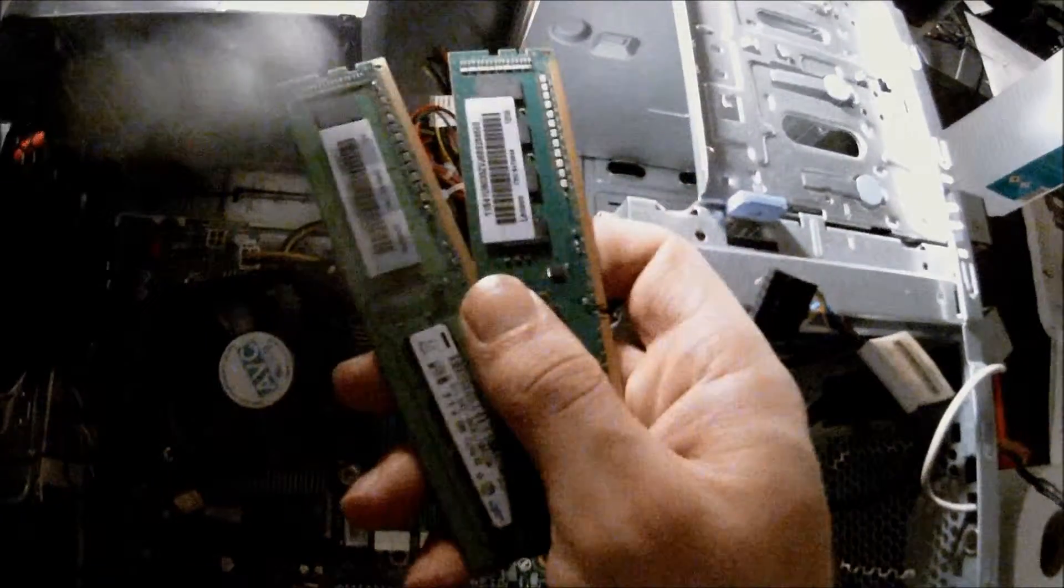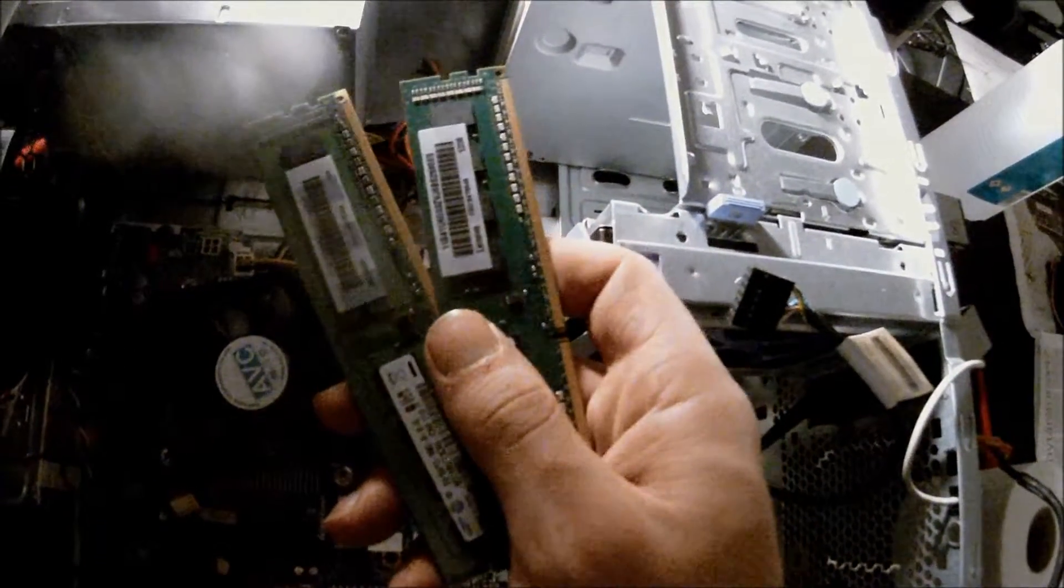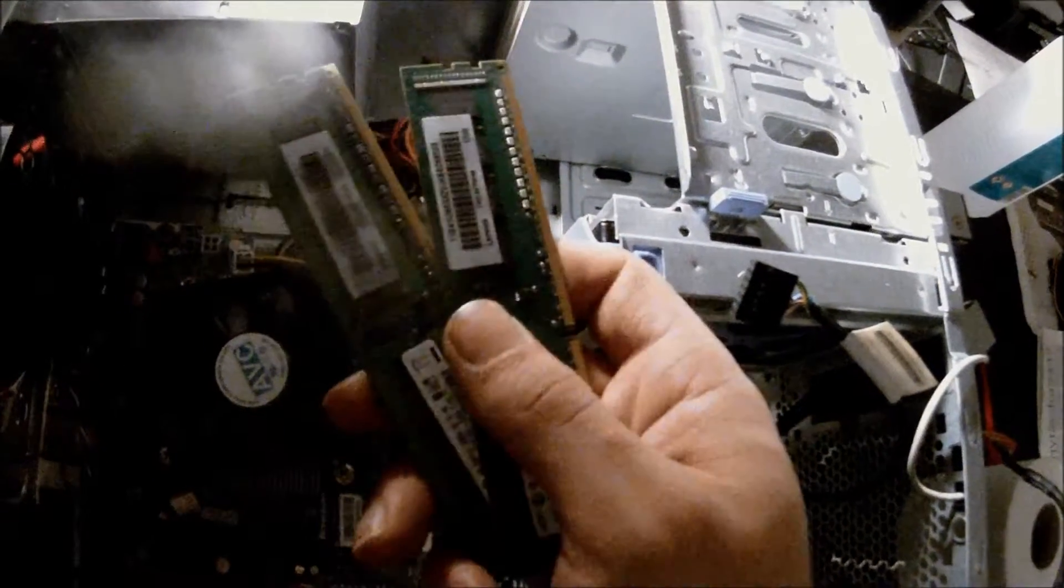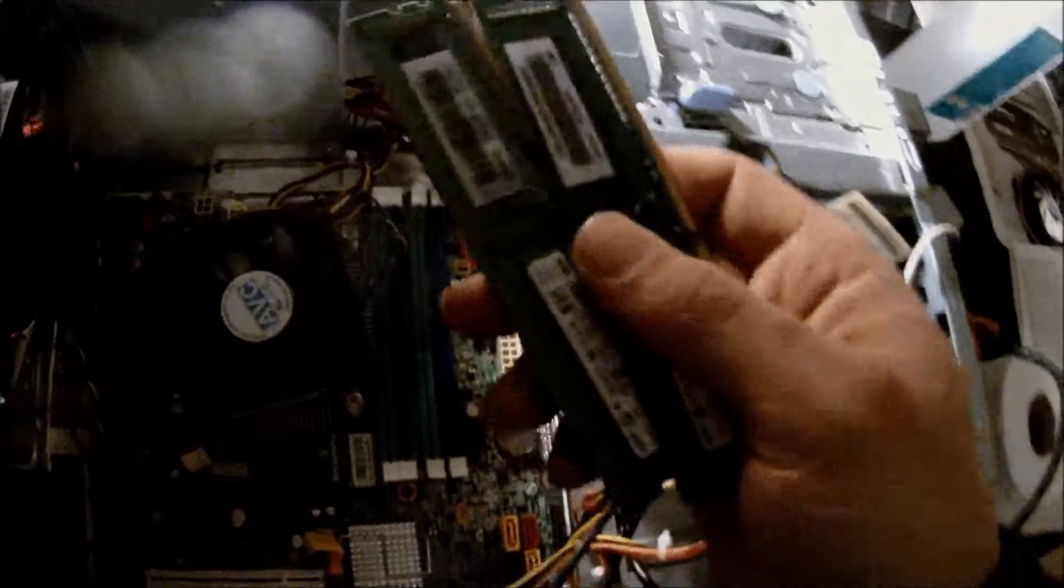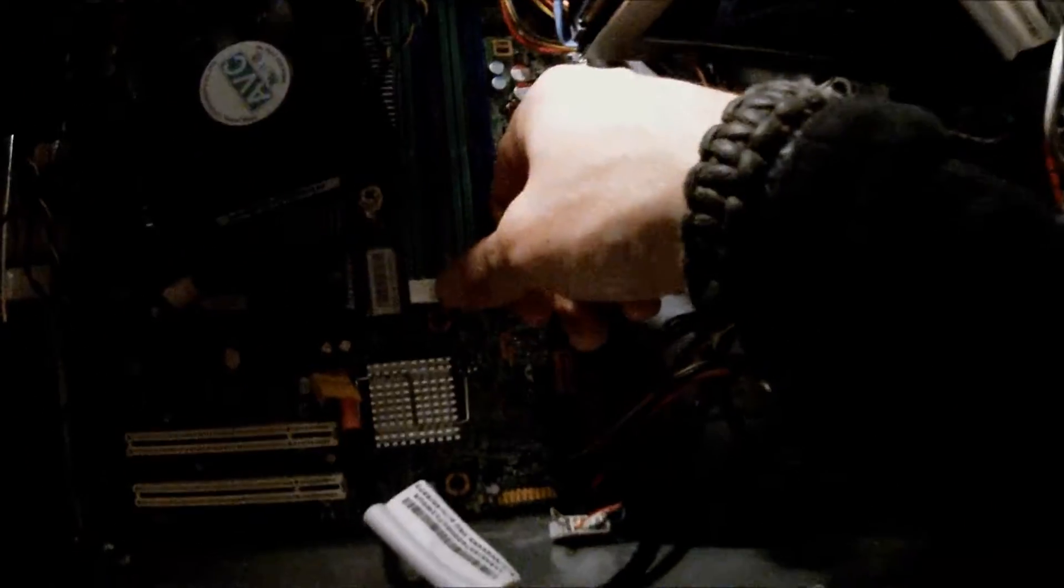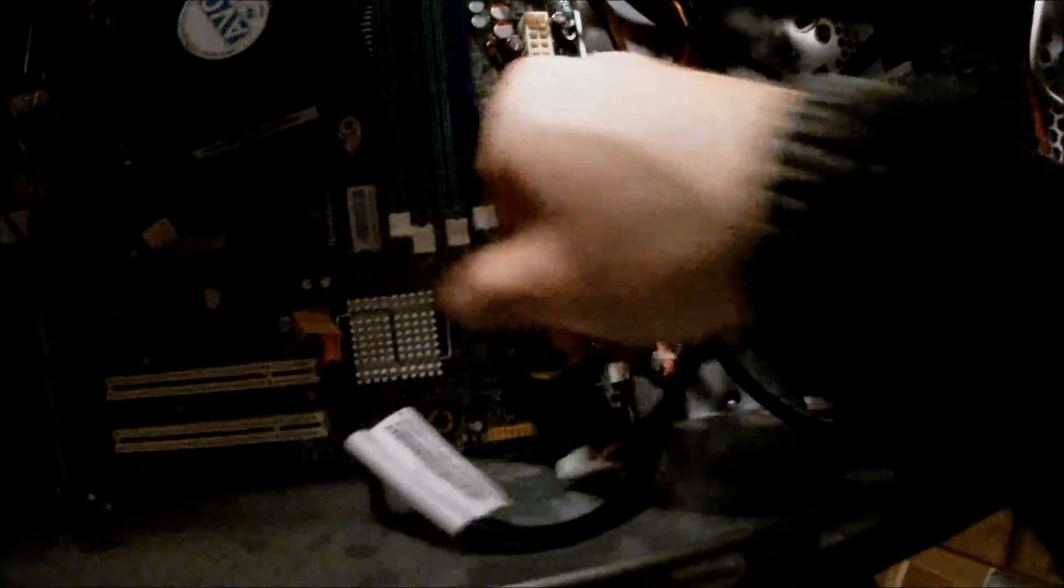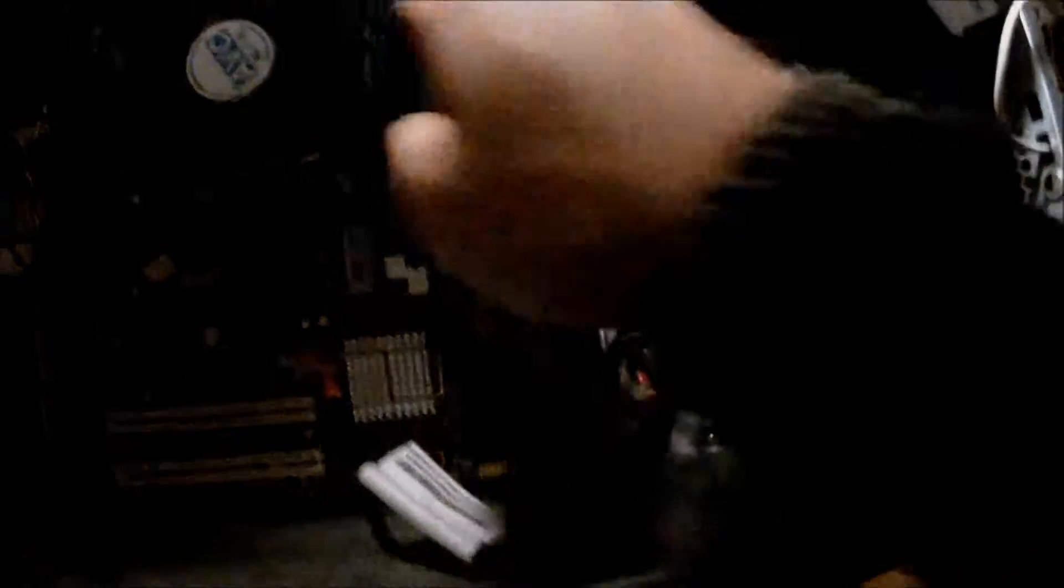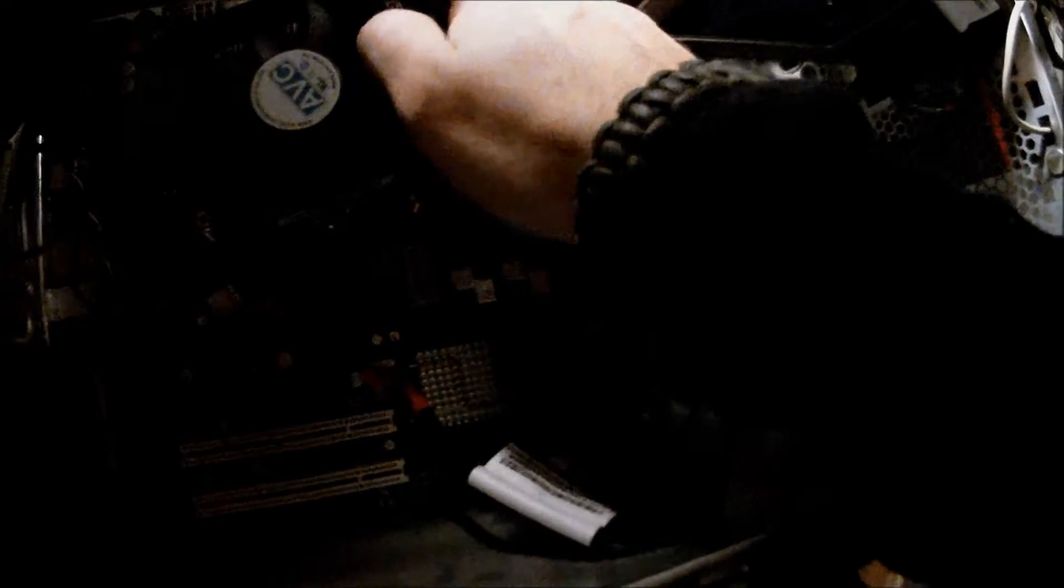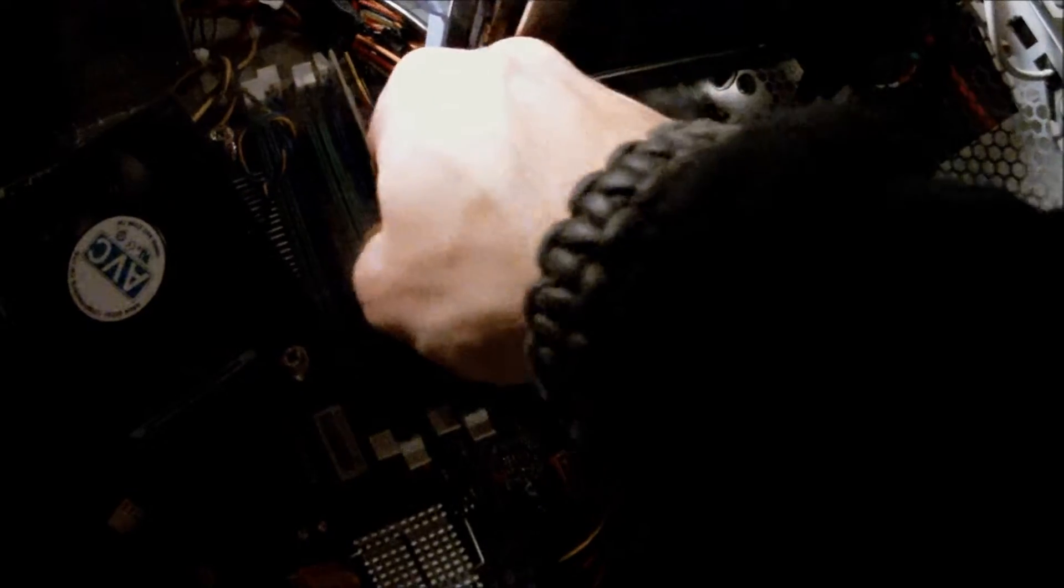Next up is one of the easy things, installing RAM. There's not a whole lot to this. You just pretty much open up the RAM slots you want to use. Just like that. Make sure that your RAM is being put in the correct way. Just like that.